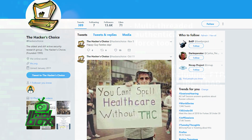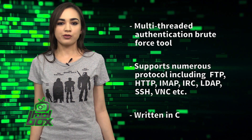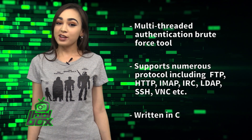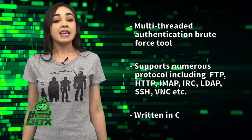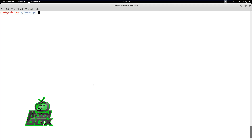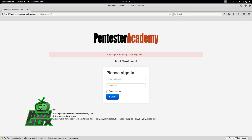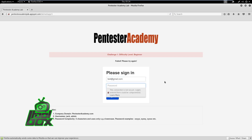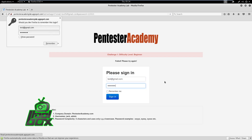Now you're probably wondering how to use this tool. Well, take a look at this great example. In this demo, we will learn how to target an HTTP authentication form using Hydra. We are going to use Pentester Academy's web challenge as a target. First, let's try to log in with random credentials to find the URL parameters.